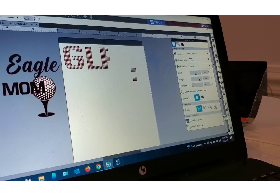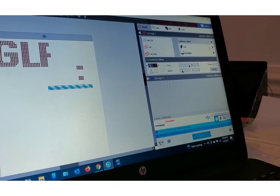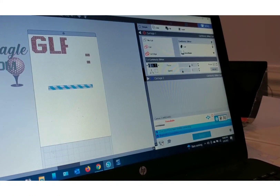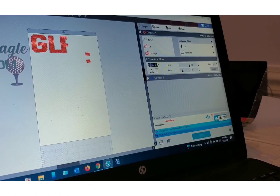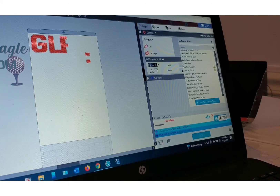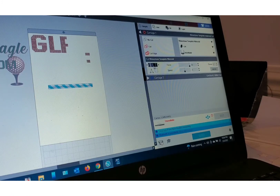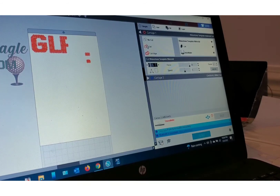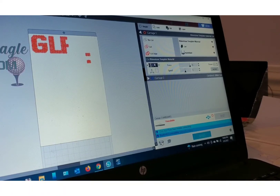Once your page is set up, you're going to go to send. Over here in your settings, there is actually a setting for rhinestone template material. I'm going to select that in my settings — rhinestone template material. The blade depth is at 6, the force is at 33, the speed is at 5, and it's doing two passes. I'm going to turn the camera around and show you guys the template, and we're going to place the rhinestones in the template and put it on the shirt.